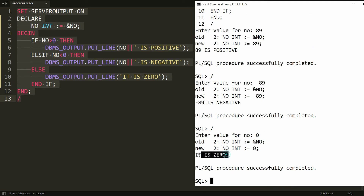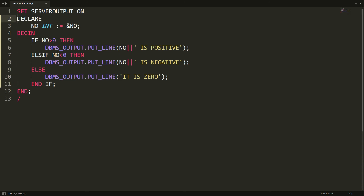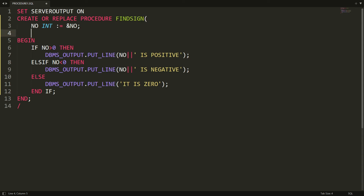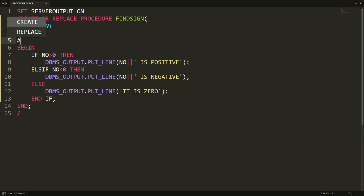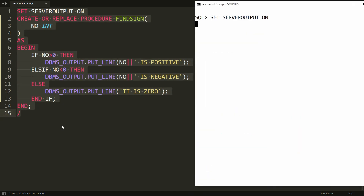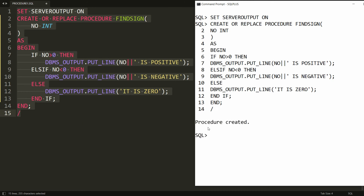Now we need to convert this block into a procedure. Instead of writing declare, simply write: create or replace procedure, followed by the name of the procedure — I'm naming it find_sign. The number will be a parameter in brackets. Remove the semicolon after the variable declaration and add the as keyword. Then copy all the statements and paste in PL/SQL — you will get the message that the procedure is created.